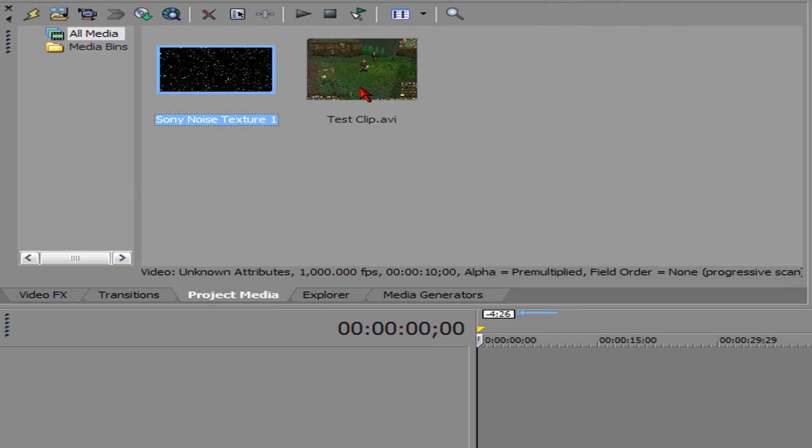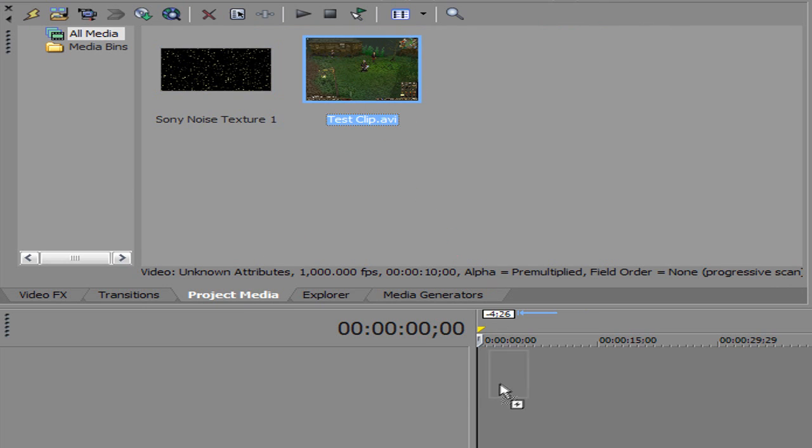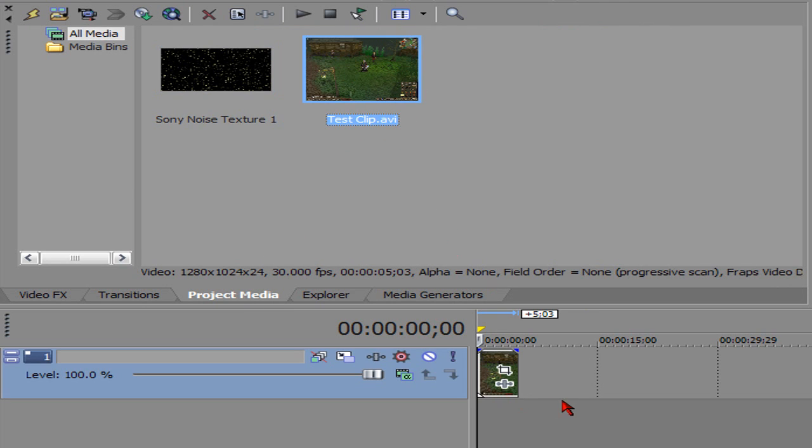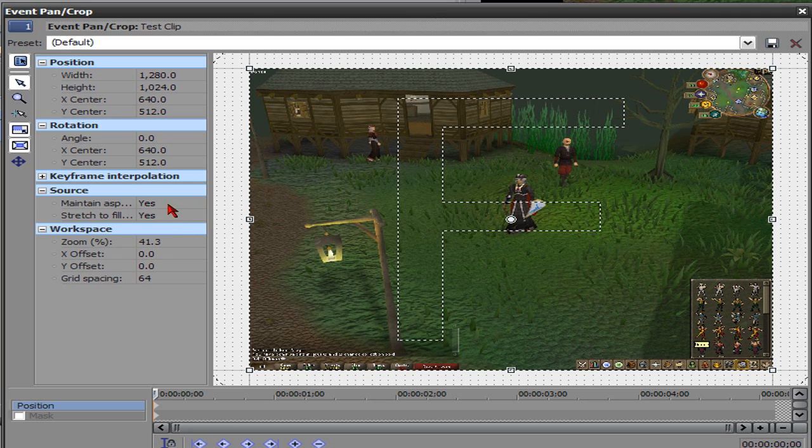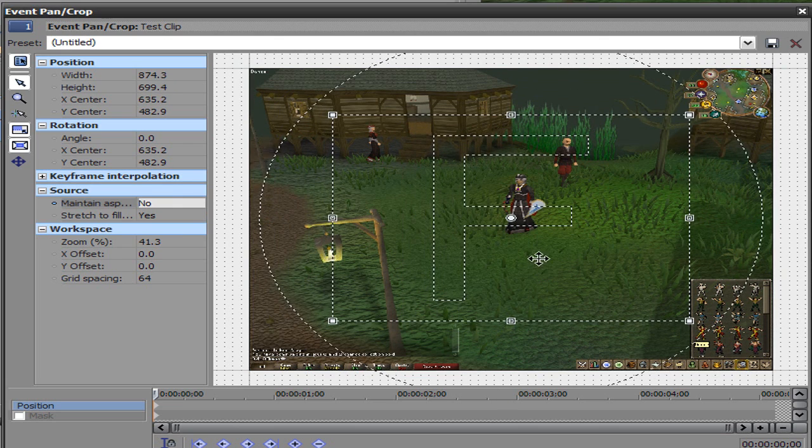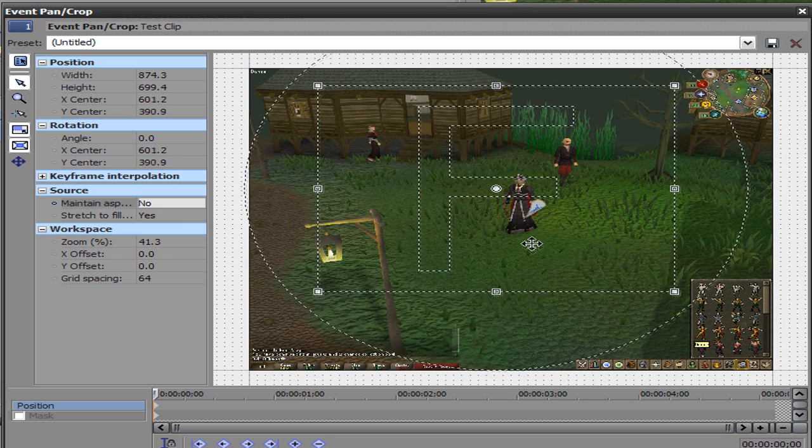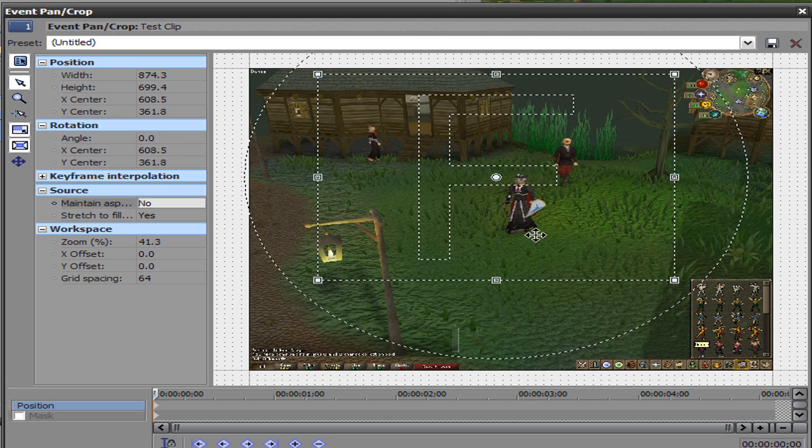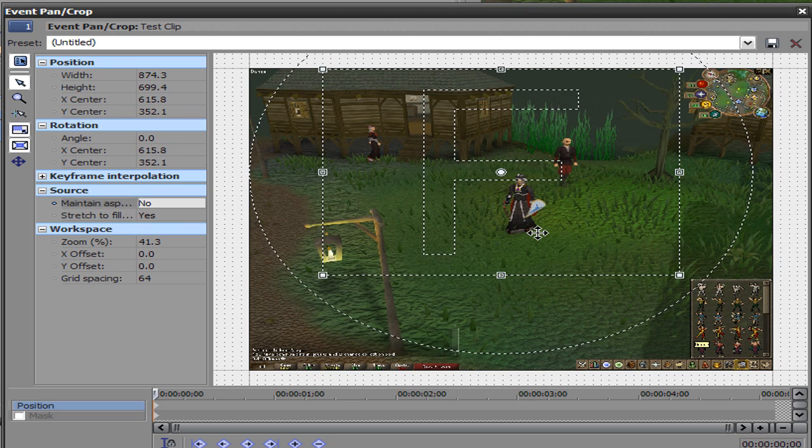First thing you want to do, like always, is get your clip that you want to add rain to. In this case, I'm going to do the same one I did yesterday with my guy dancing. Pan and crop it to where you want it to be. With the rain effect, you want to try to show some sky just to make it look like it's actually raining.